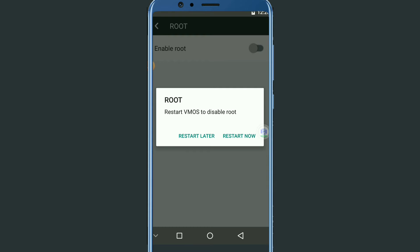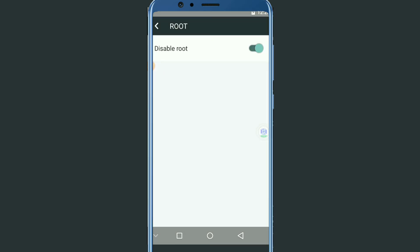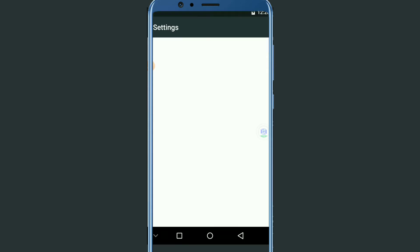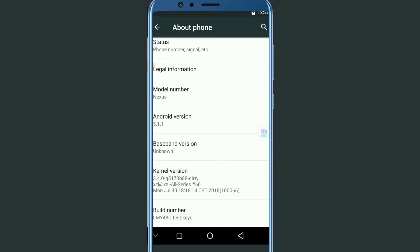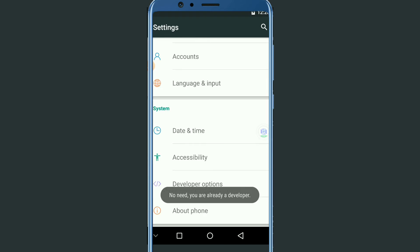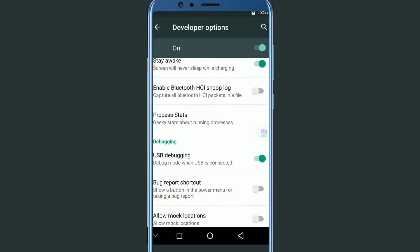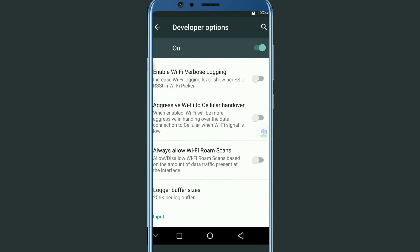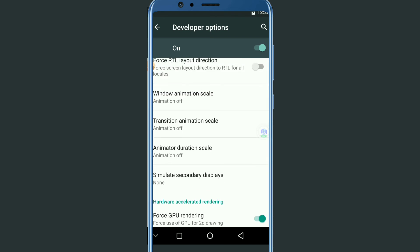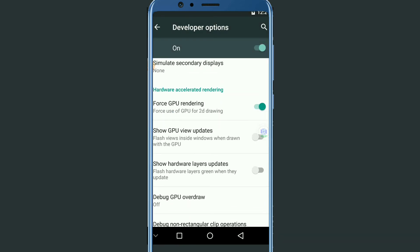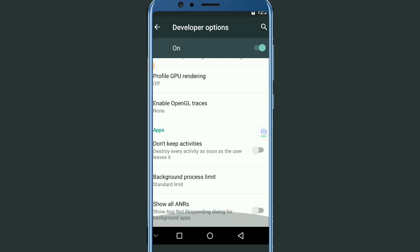Once you enable root, click Restart Now. I'll click Restart Later because I have already enabled it. After that, go into Settings, then About Phone, and click on Build Number seven times to activate Developer Options. Open Developer Options, enable USB debugging mode, and turn off Window Animation Scale, Transition Scale, and Animator Duration. Also turn off Force GPU Rendering. That's all for this step.